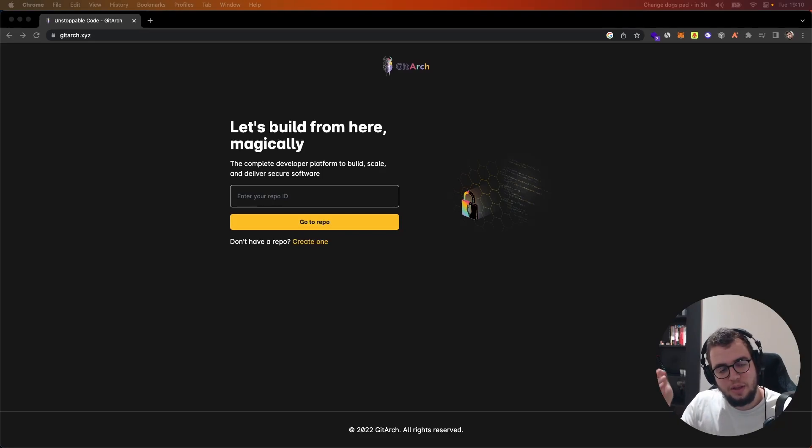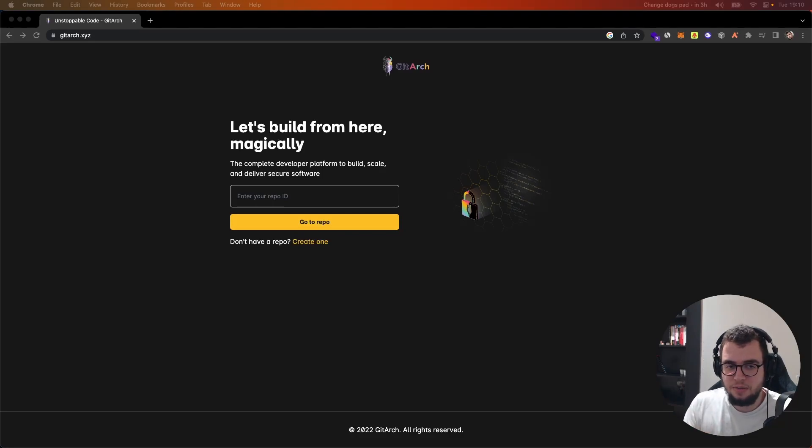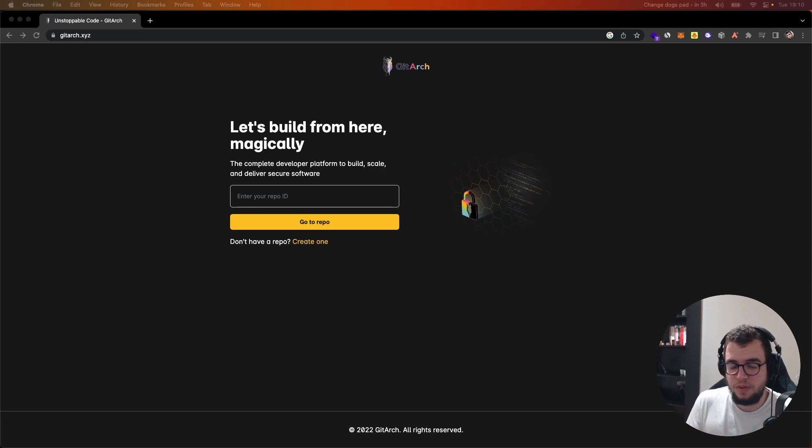Hi, so this is the video where I'm going to tell you how you can clone a repo using gitarch.